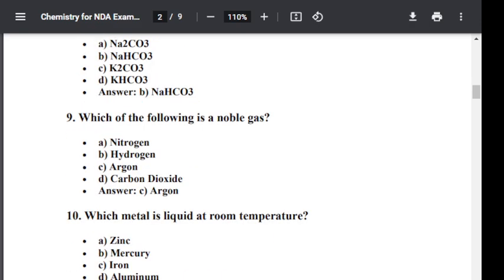Question number nine: Which of the following is a noble gas? Option A: Nitrogen. Option B: Hydrogen. Option C: Argon. Option D: Carbon dioxide. The correct answer is C — Argon is a noble gas.